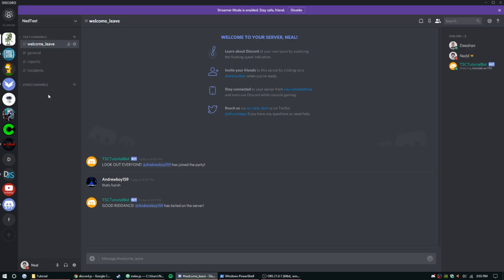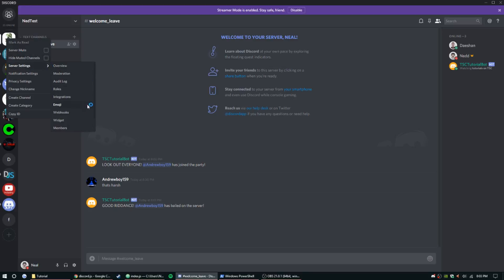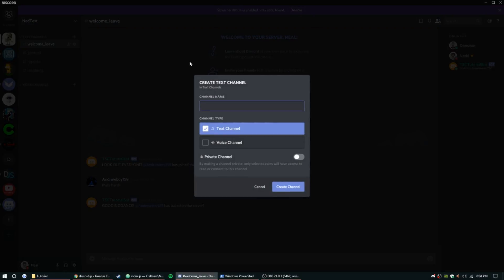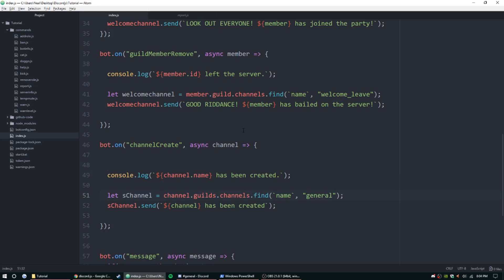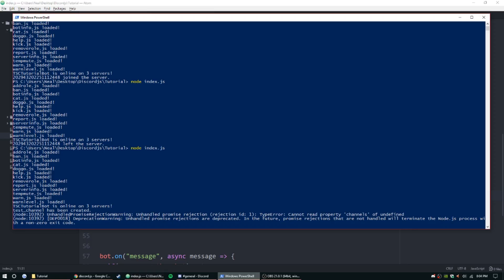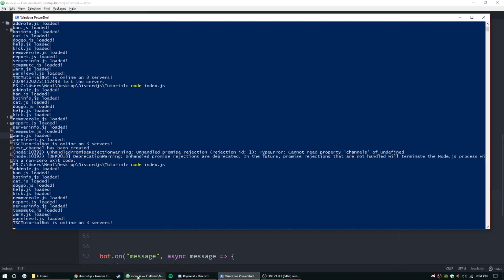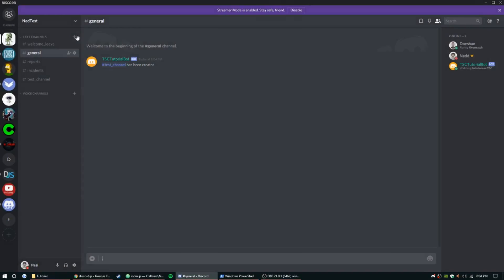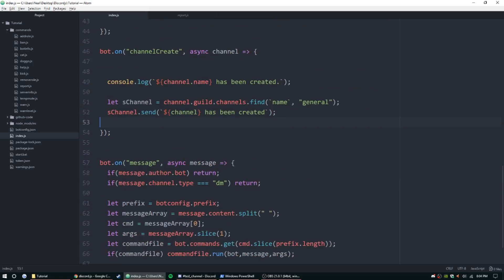Let's create a channel to test — I'll call it test-channel. I made a small mistake: it's not guild*s*, just guild, so go ahead and change that and you should be good. I'll delete the test channel and re-add it. There it is: 'test_channel has been created' and you can click on it to go right to it.